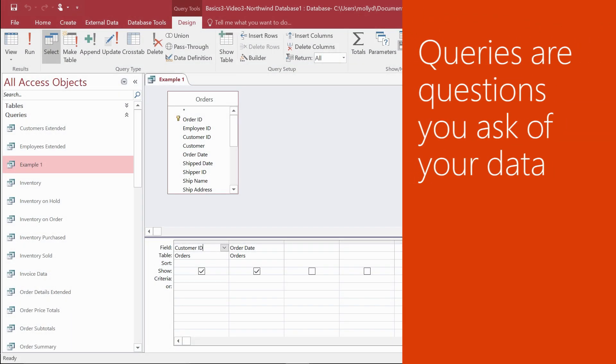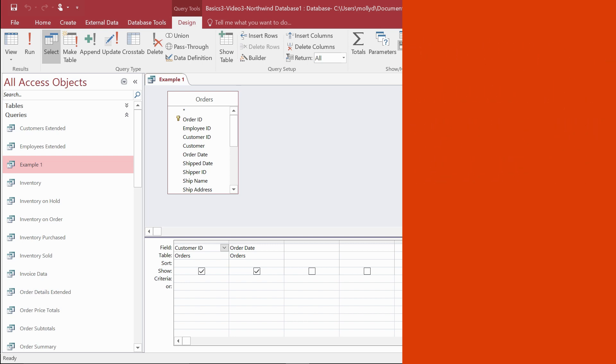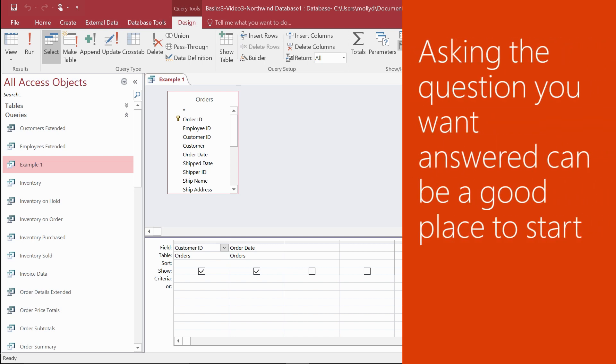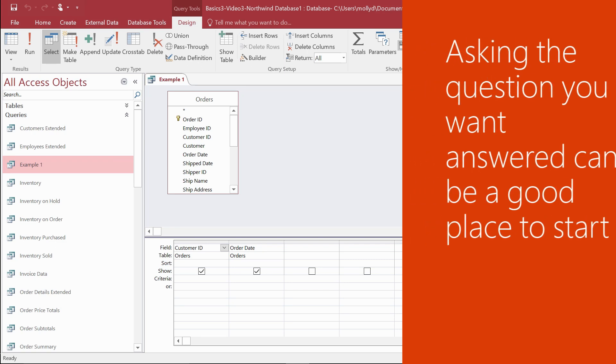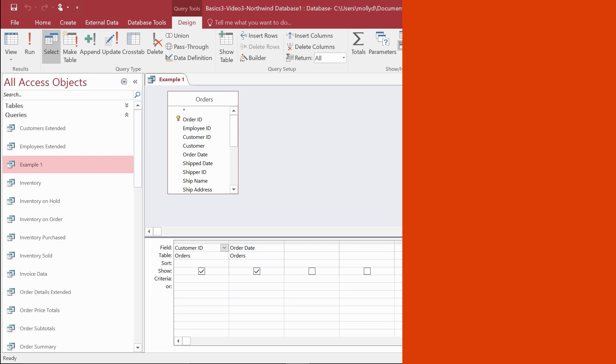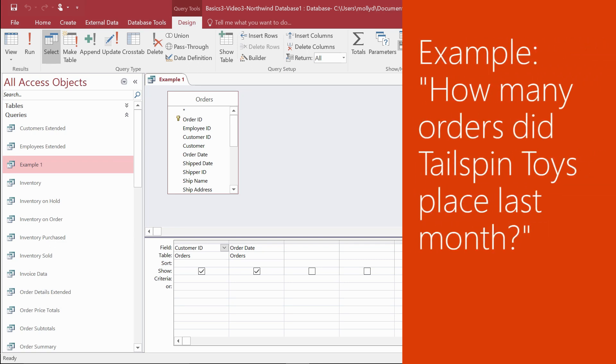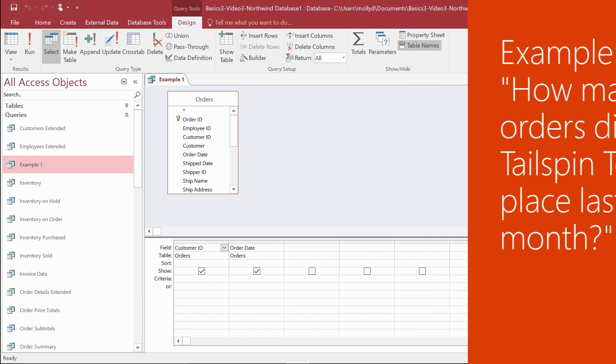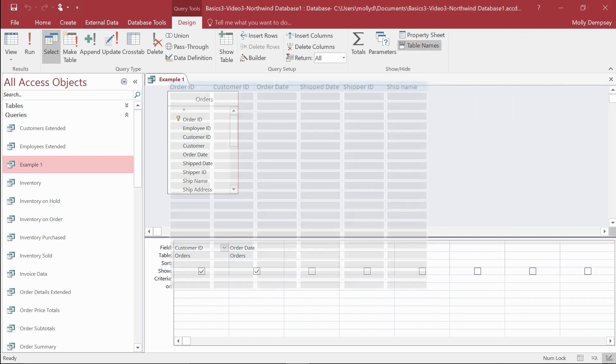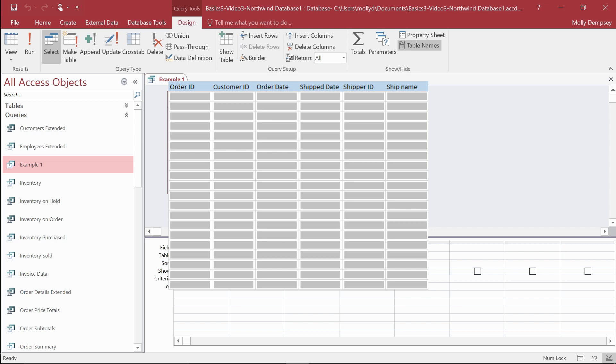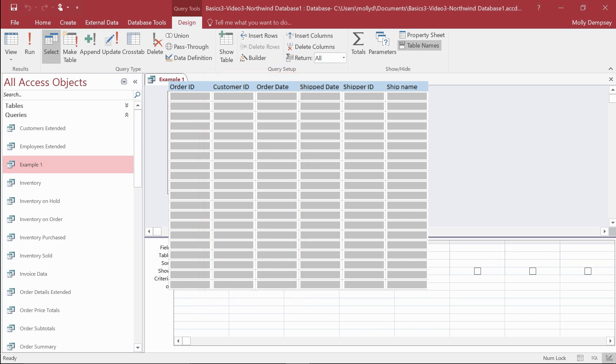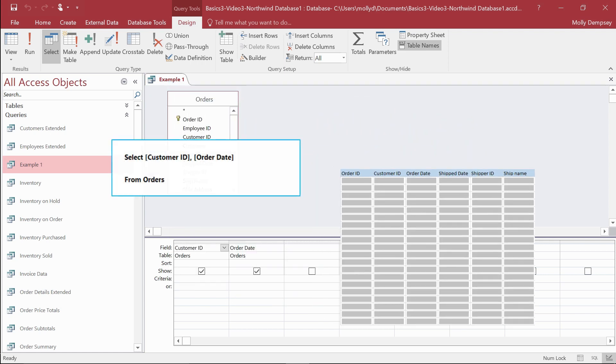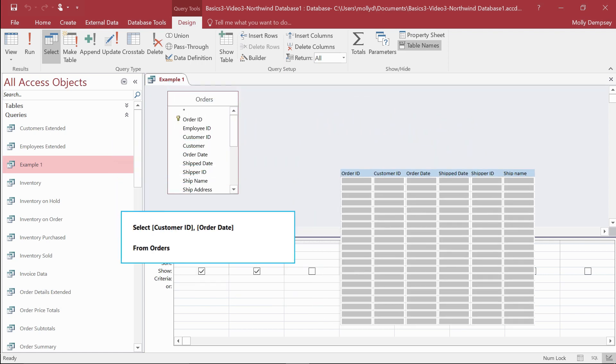Queries are literally the questions you ask of your data. In fact, asking the question you want answered can be a good place to start. For example, how many orders did Tailspin Toys place last month? The language in that question points you to the orders table, and from there you select the fields you want to see, build the query, and then run it.